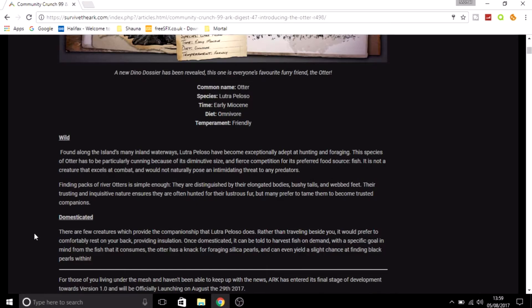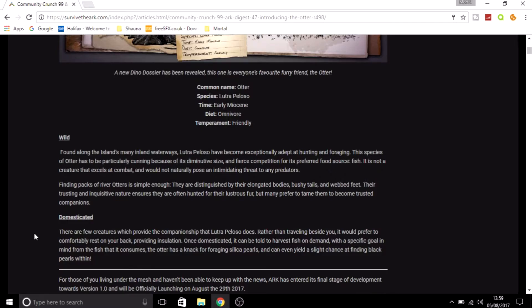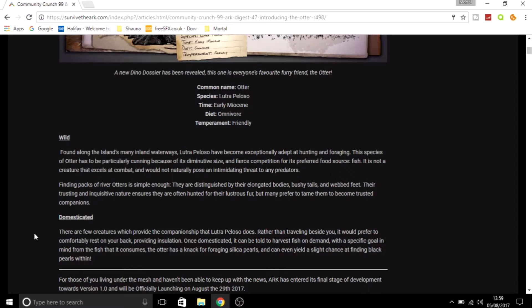The otter has a knack of foraging silica pearls, really cool, and can even yield a slight chance of finding black pearls within. So those are its three features, well four if you count it can be carried on your back: it's good for insulation, it can forage for silica pearls, and it also has a chance of finding black pearls.